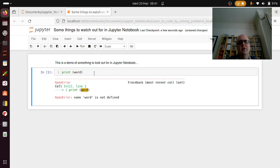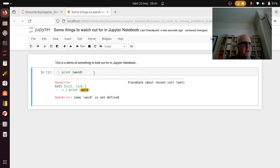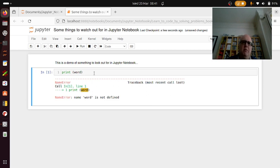...before you actually snip the code out of here, my recommendation is close and halt the notebook and then reopen it again, test that the program still works as you expect it to.